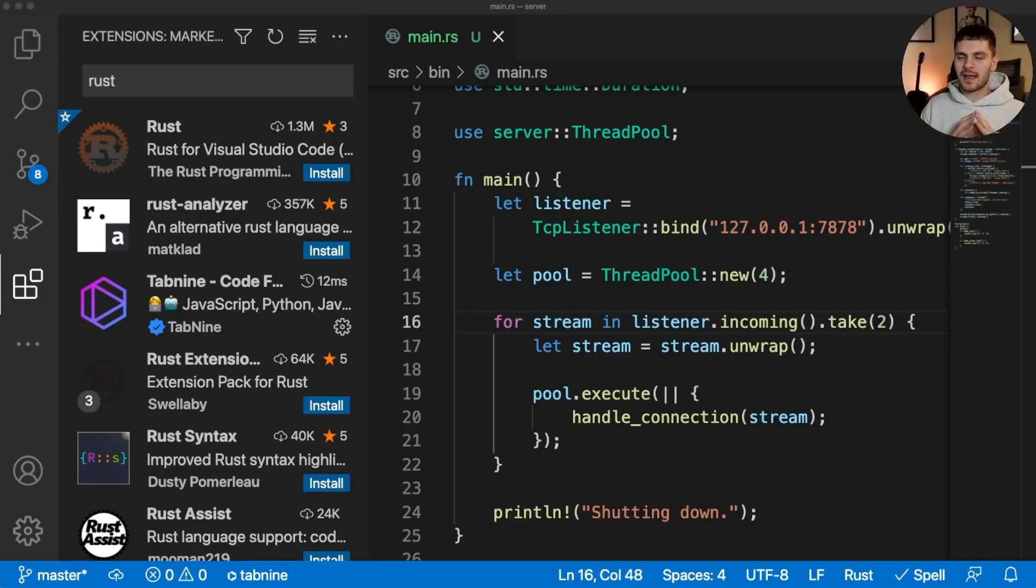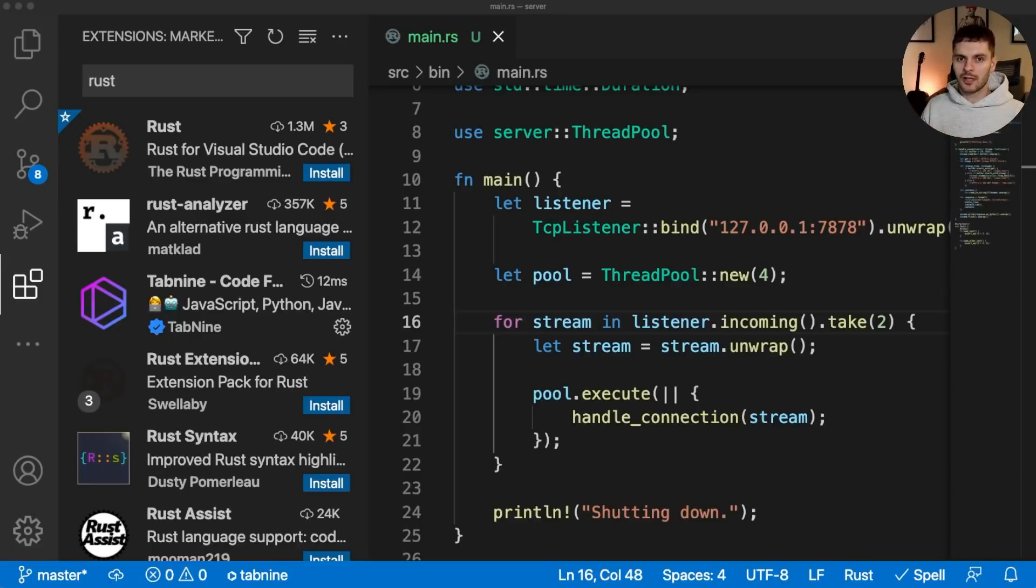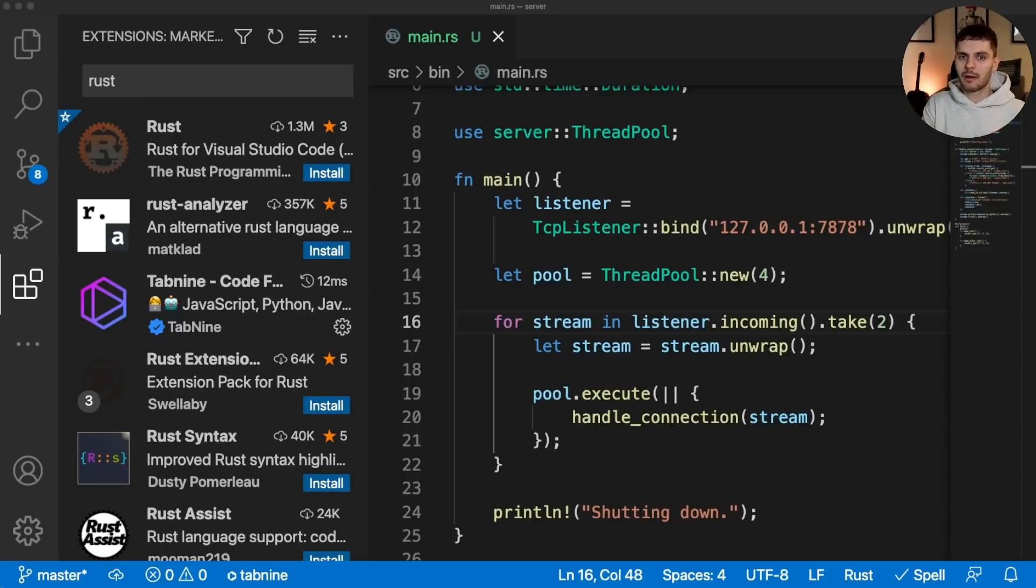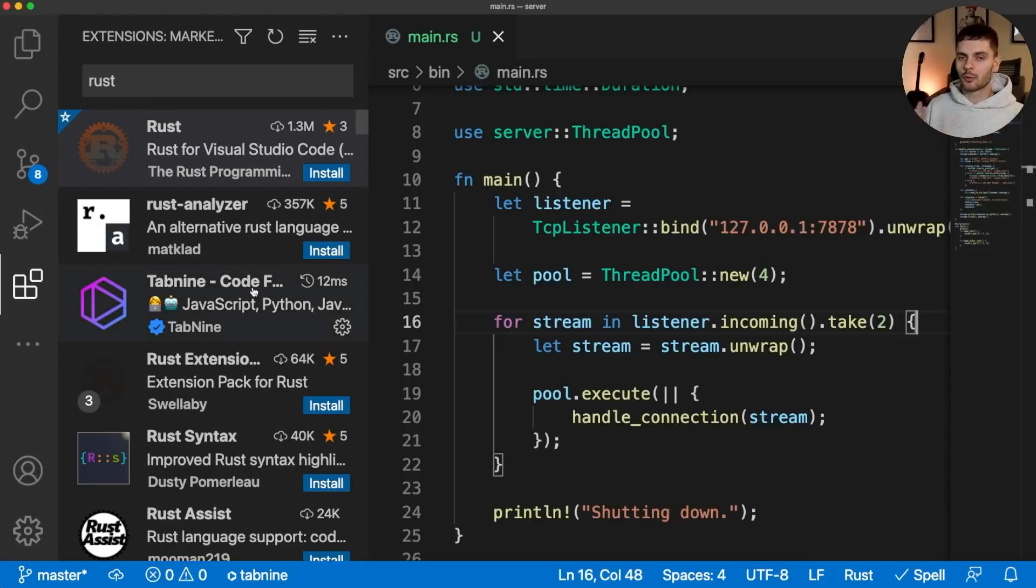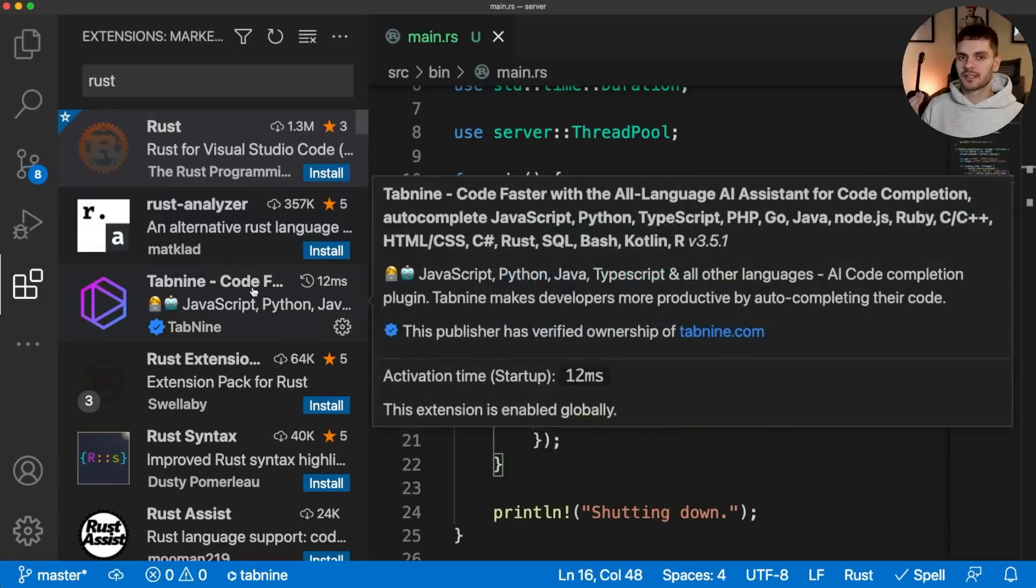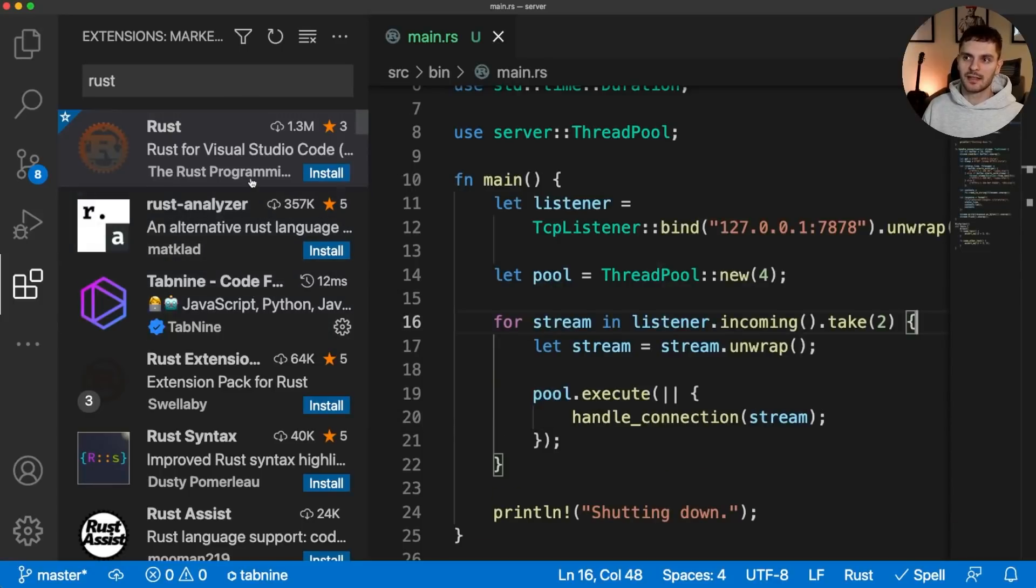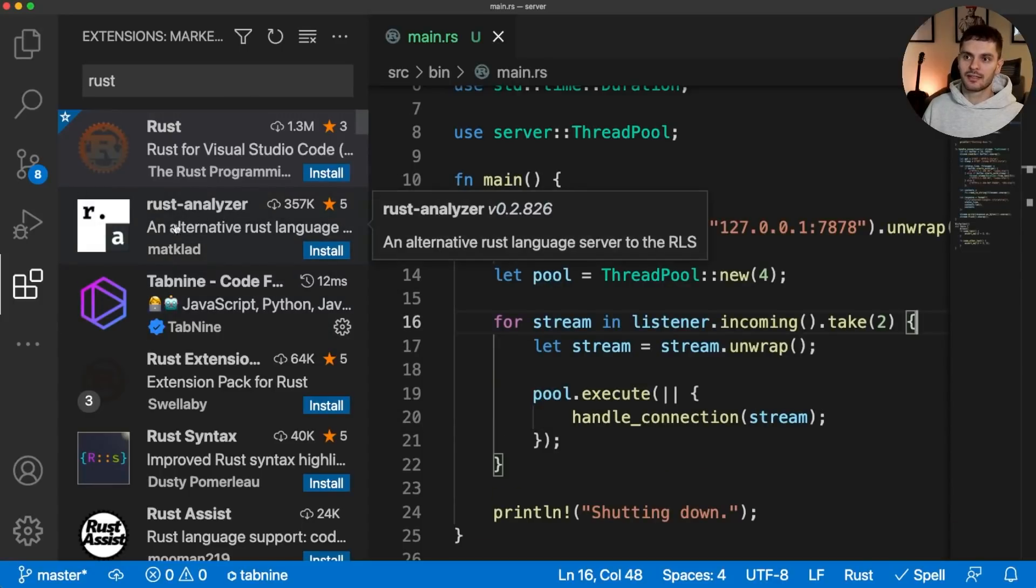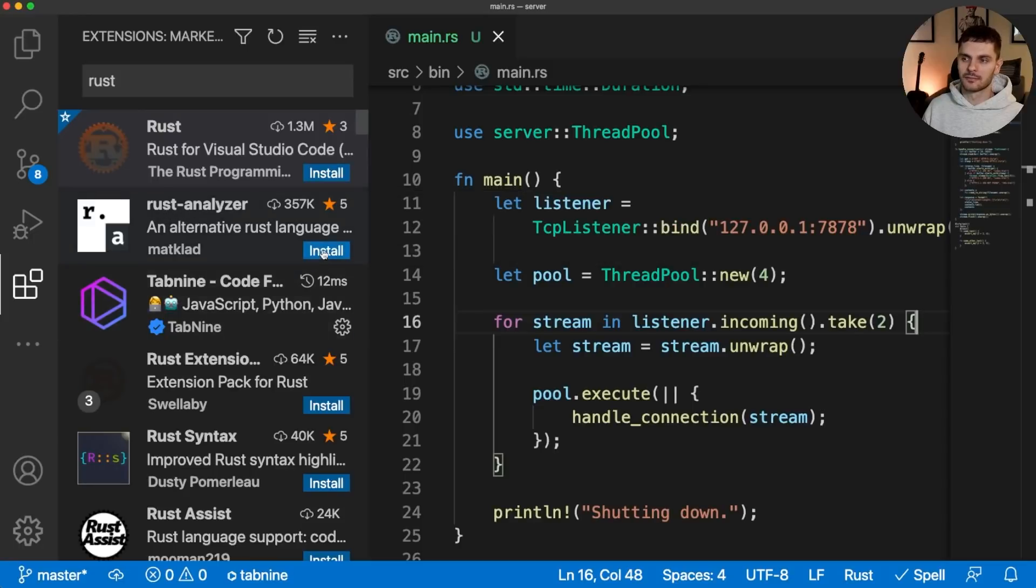Rust Analyzer has a better, more performant architecture, is more fully featured, is being actively developed, and is in the process of becoming Rust's official language server. So in order to install Rust Analyzer, you want to ignore this top Rust extension and instead install the second one called Rust-Analyzer.